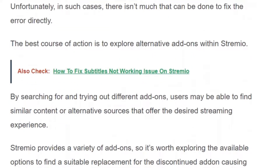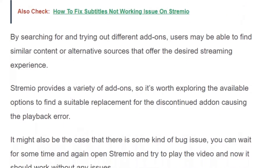You can also contact the Stream IO community for a recommended list of add-ons. I hope you found this video useful. Make sure you hit the like and subscribe button for more such videos.